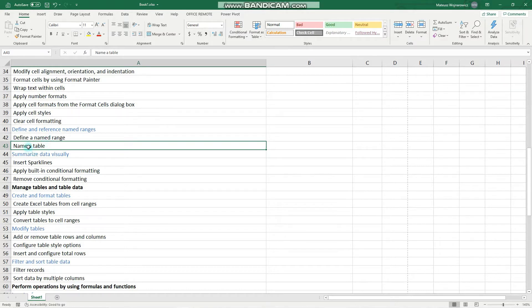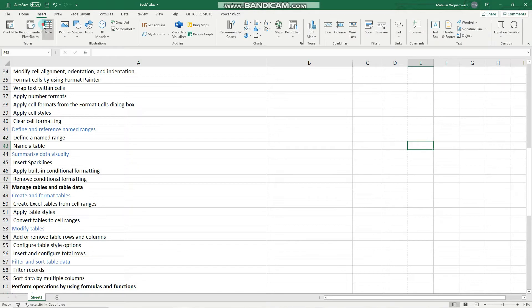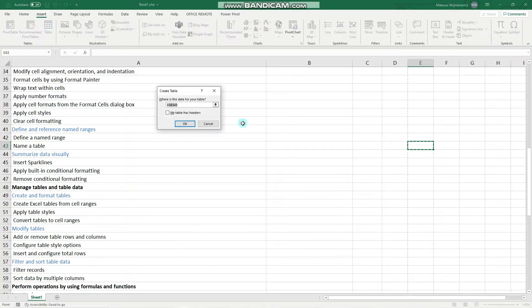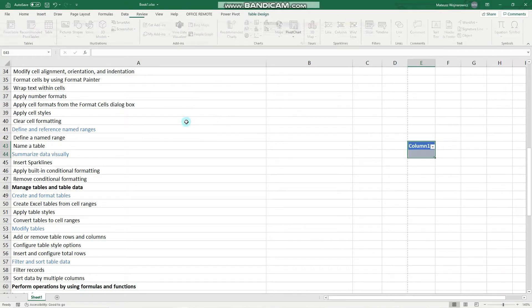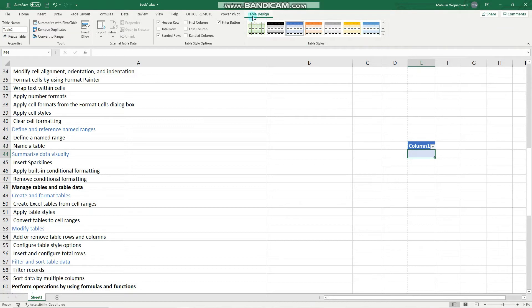Let's begin with naming a table. For that we'll create the simplest table you can ever imagine. We click here, go to insert table, click OK, and here is our very own simple table. In order to name the table you have to select it and go to table design, and here you can give your table a name.